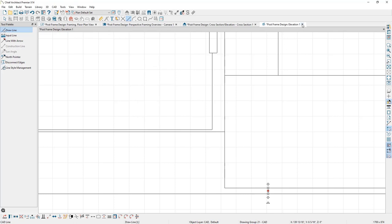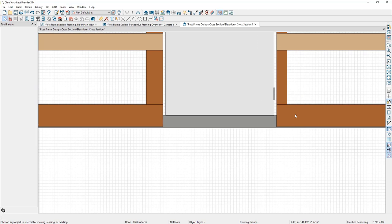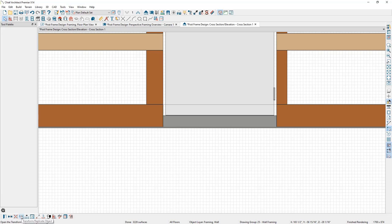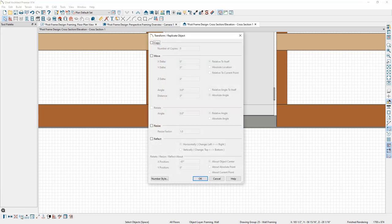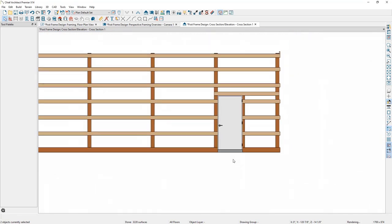I'll close the CAD detail, then back in the plan I'll select both girths. In the bottom toolbar, I'll click Open Transform Replicate Object and specify that we're going to move them in the Z delta, entering negative three-eighths of an inch, then click OK. We now have those bottom girths in the correct position.